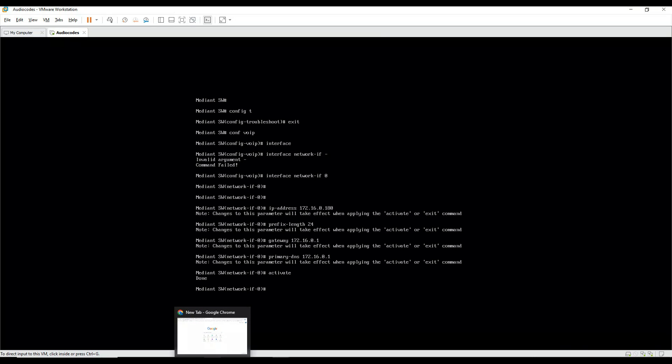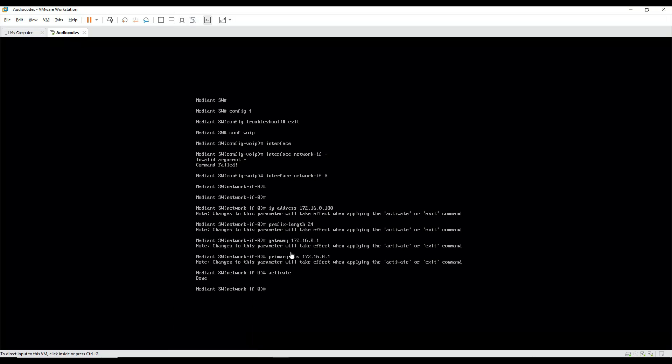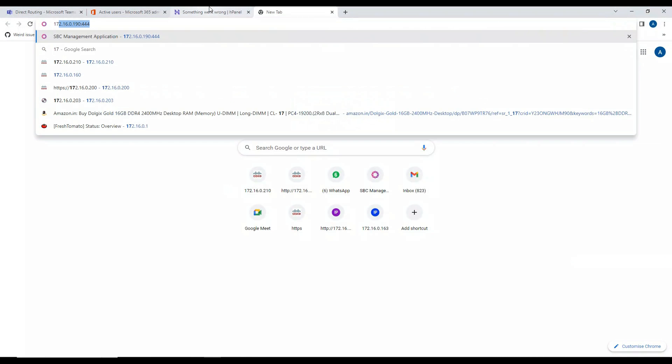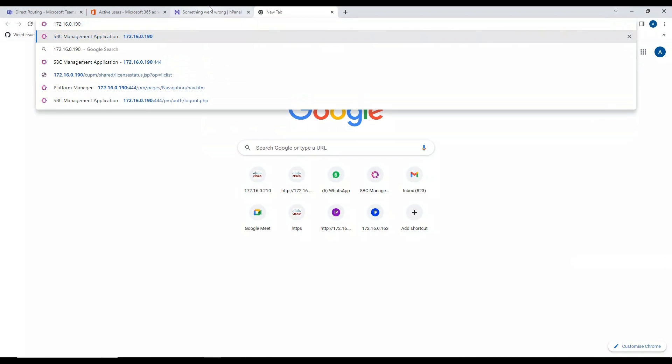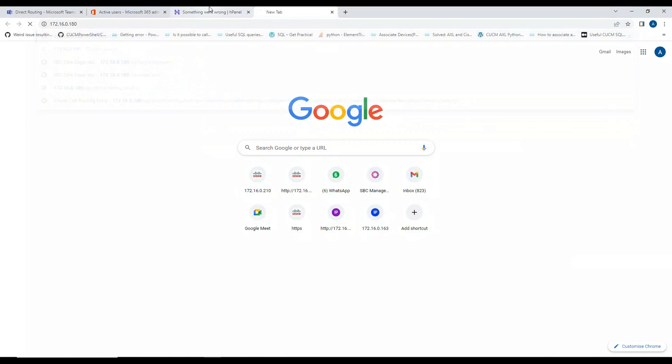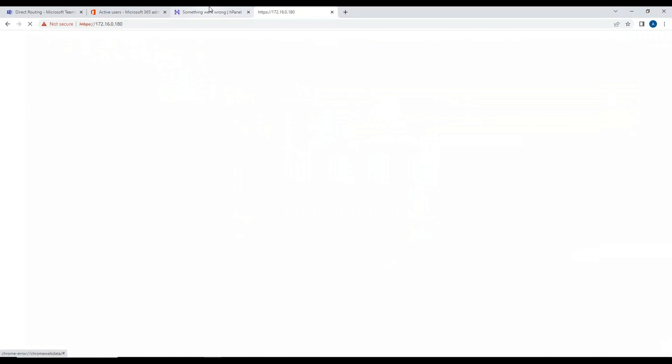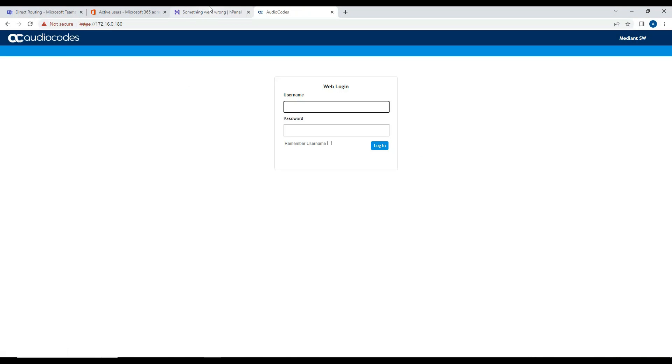So what I'm going to do is open this on the browser. I think one thing I missed is we should be making this as OAMP, then only we should be able to browse, otherwise we will not be able to. Let me try this 180. Okay, I think this has taken OAMP only. I'll log in as admin.